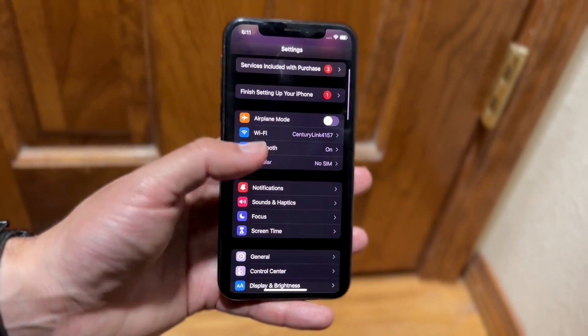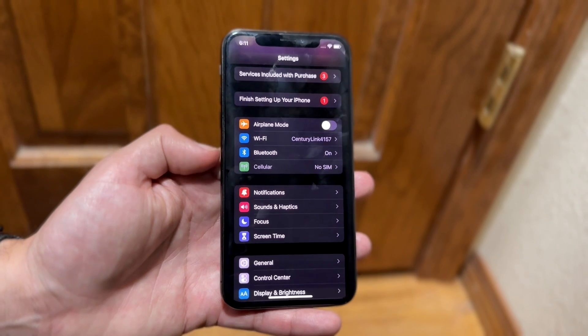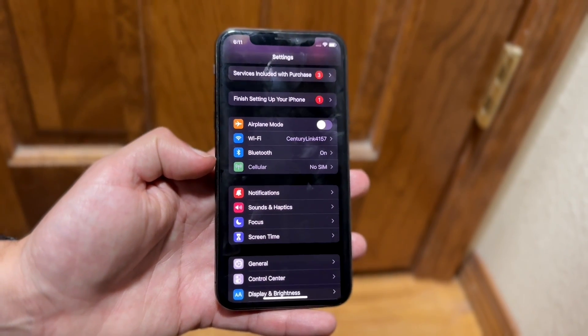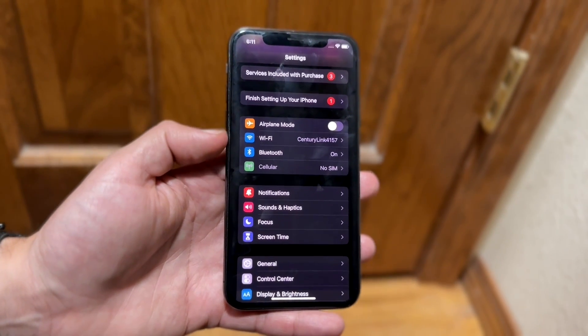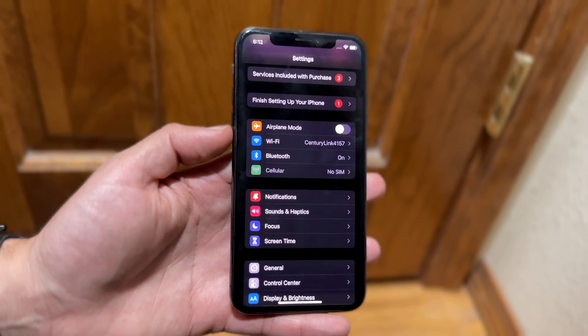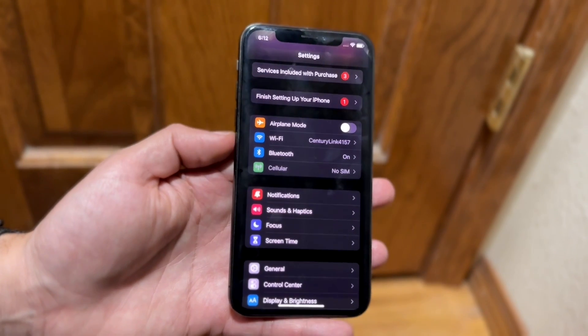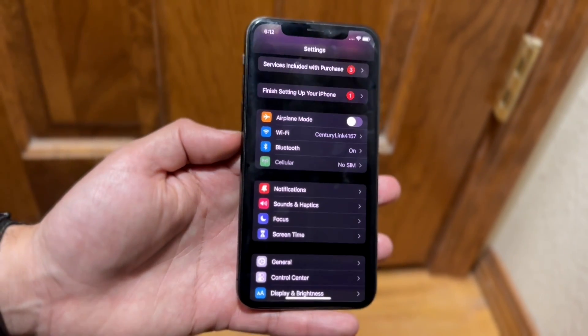If it's grayed out like this, that basically means you don't have a SIM card. If it's totally missing, that might mean your cell signal may not be working or your SIM card is just missing.